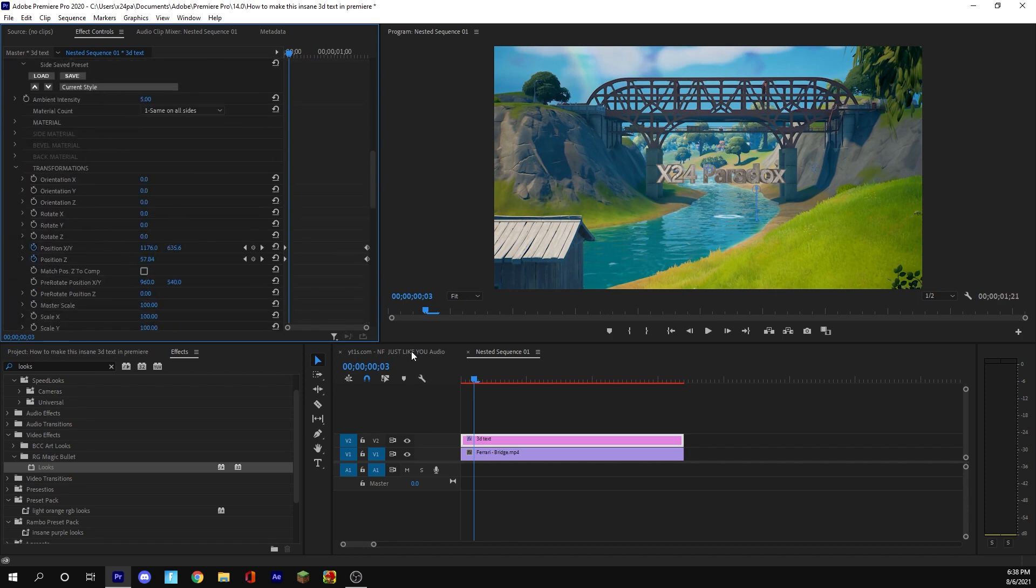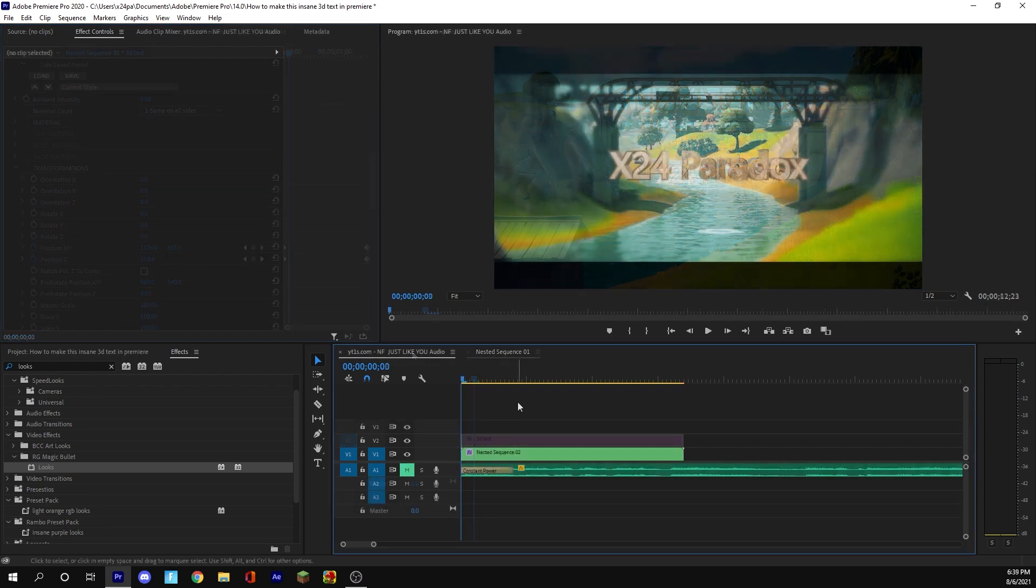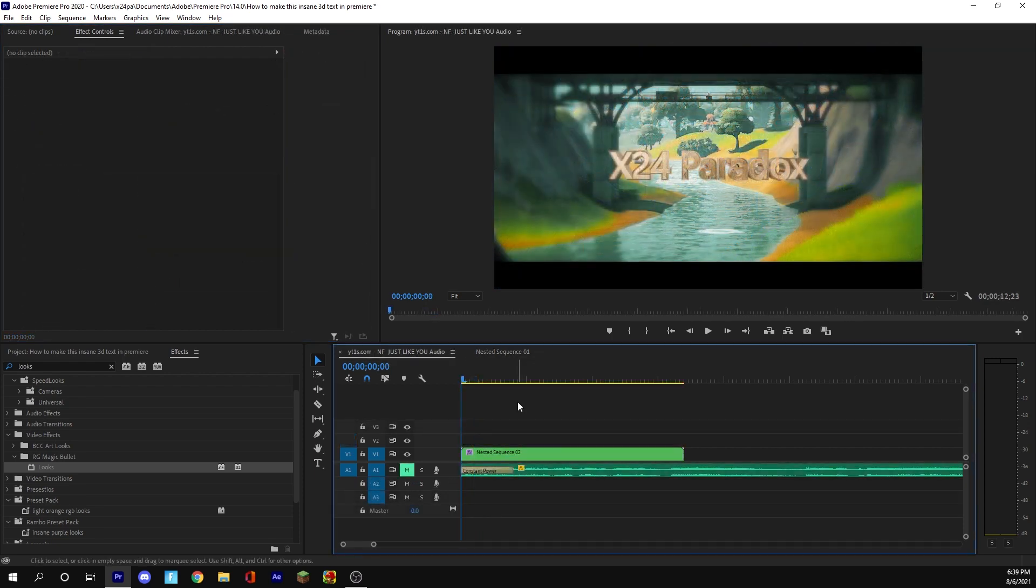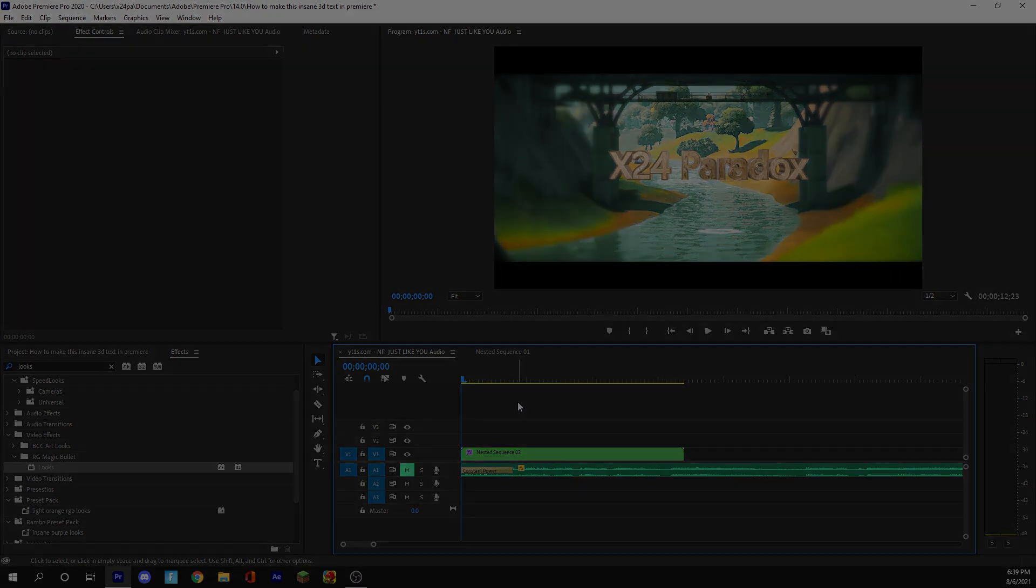I'm starting to post tutorials pretty frequently now, so if you want to learn how to become a great cinematic editor just like this, then consider subscribing. We're so close to 5,000, and it would mean the world to me. Thank you so much for watching again, and I'll see you in the next video.